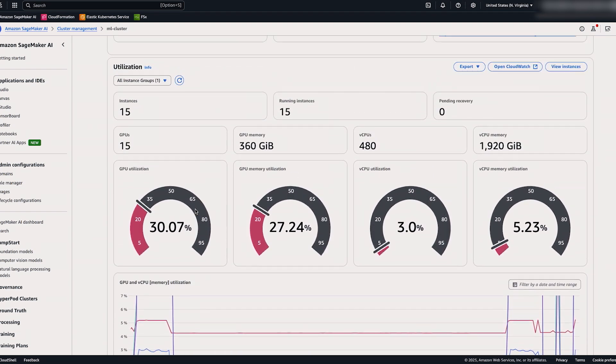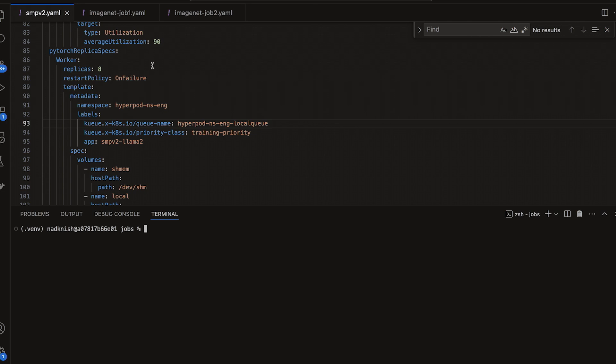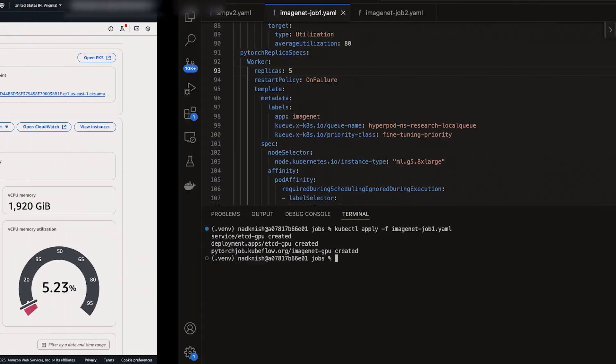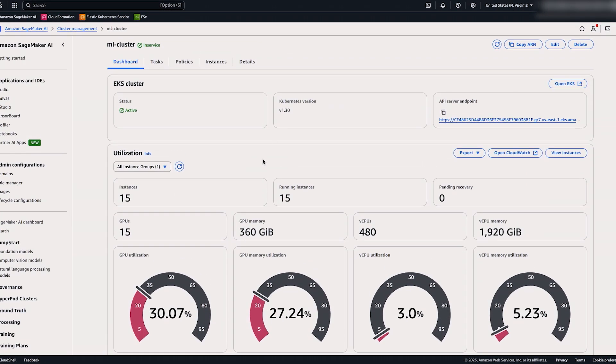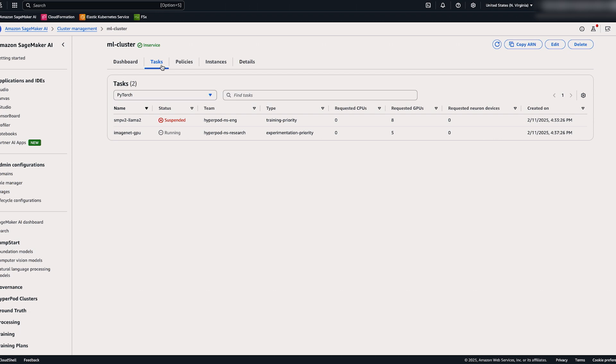So now that we have the engineering team borrowing compute, let's see what happens when the research team reclaims their idle compute and asks to take their idle compute back. Now what we'll do is run a job with the research team. So again, we have to include the namespace as well as the priority class. And we will submit this job to the research team. Now when we take a look at the dashboard, we can see that the engineering team's training job has moved to suspended. This is because the research team has reclaimed their guaranteed compute. The idle compute that the engineering team was borrowing has now been given back to the research team, and now they can run their training job on their guaranteed compute.